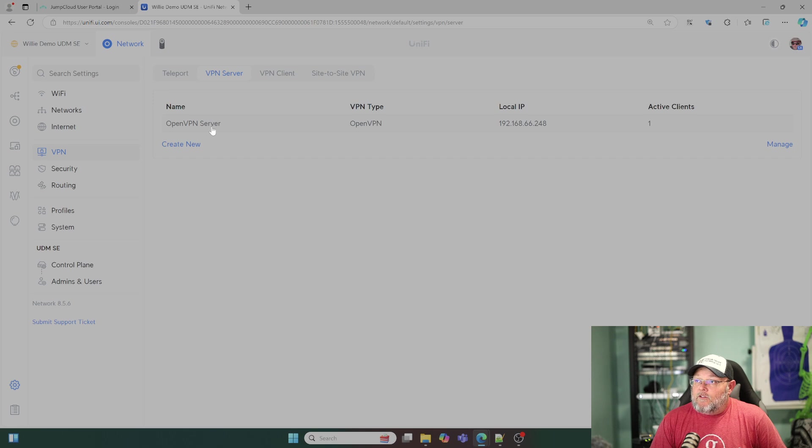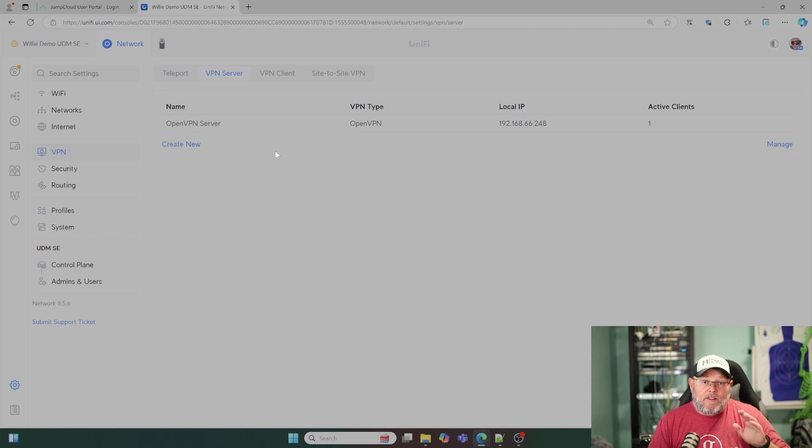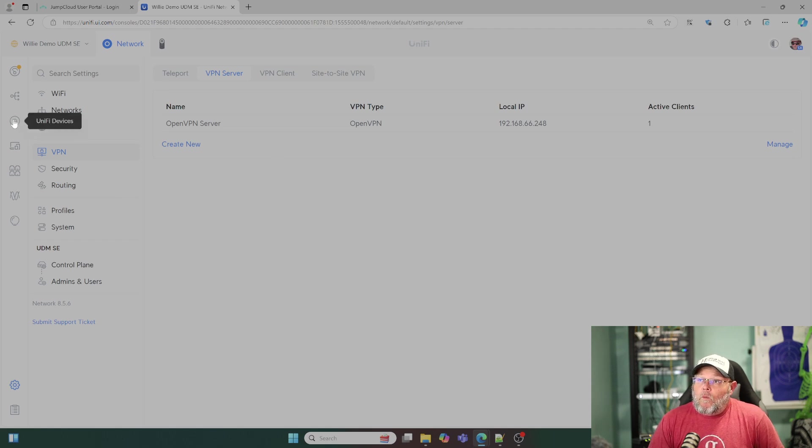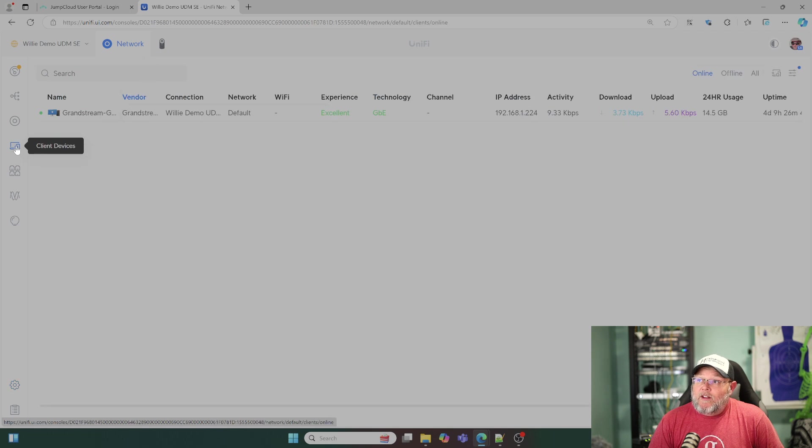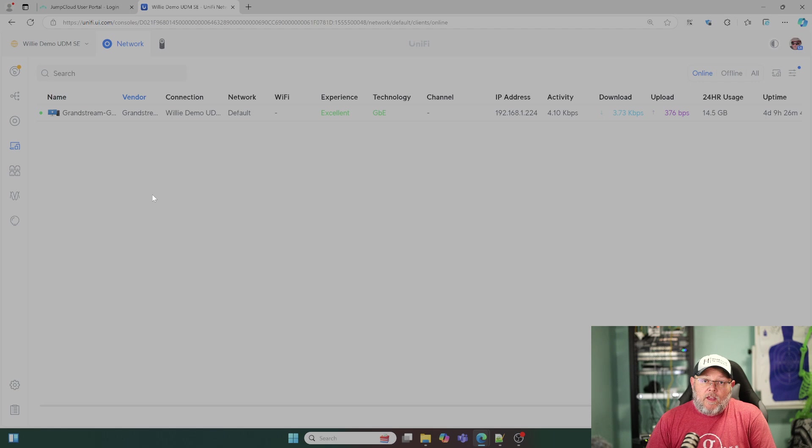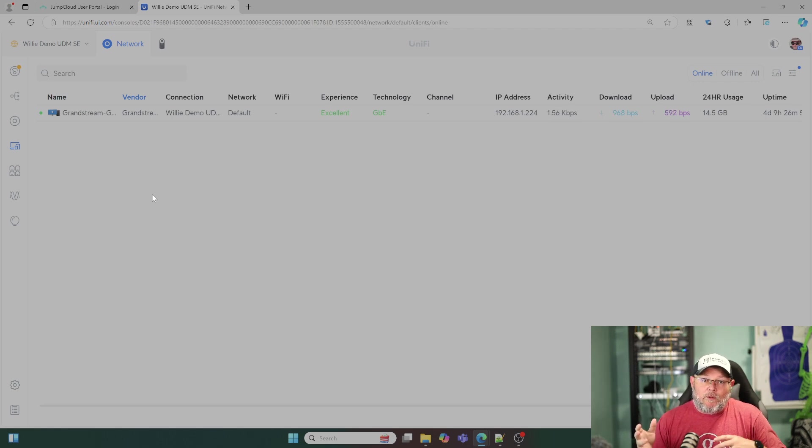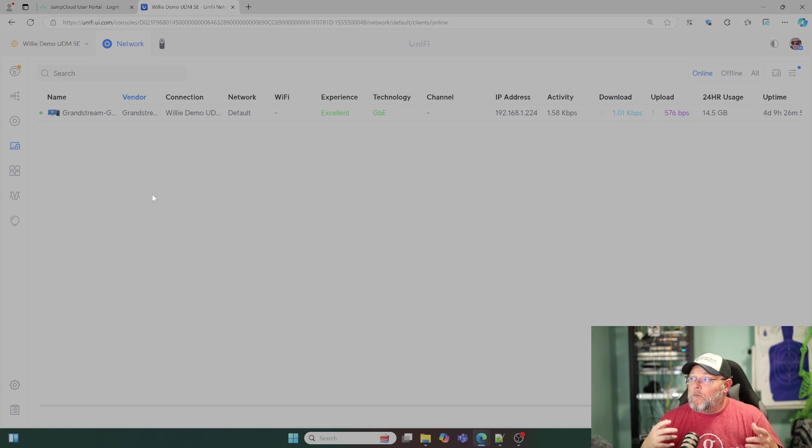And Ubiquity has done a pretty good job at making this really easy. So if you want to know who's connected, if you go to clients, sometimes you see them, sometimes you don't. It depends if people have been messing with the view.